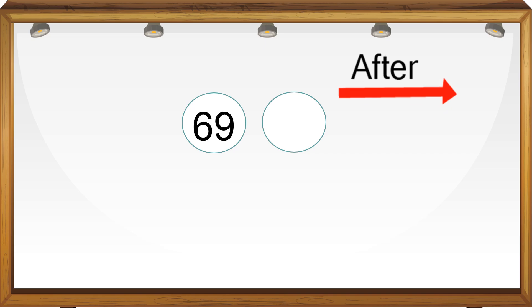What number comes after 69? Let's do counting: 69, 70. So 70 is the after number of 69.